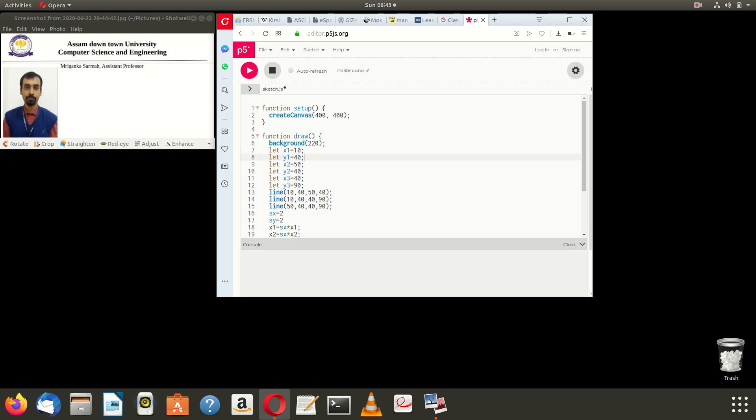Hello students, today we are seeing this ACG computer graphics program implemented in the p5.js editor. This particular program performs scaling, general scaling which also incorporates the translation. So initially let us take the points x1 y1, x2 y2, x3 y3.